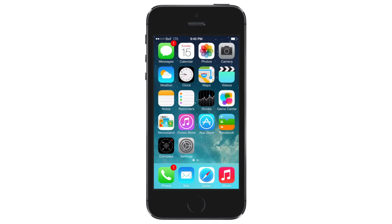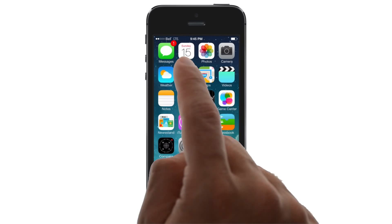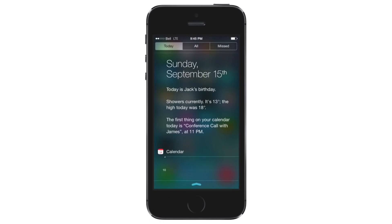Notification Center was introduced in iOS 5, but it has received some significant improvements for iOS 7. To launch Notification Center, swipe down from the top of the display. The linen background has been replaced by a semi-transparent one that blurs the application open underneath it.